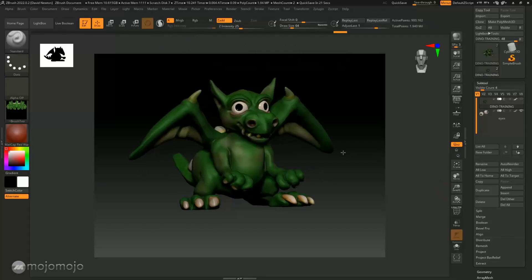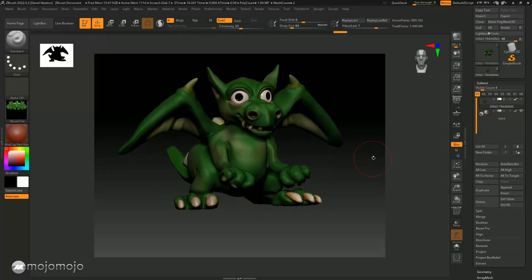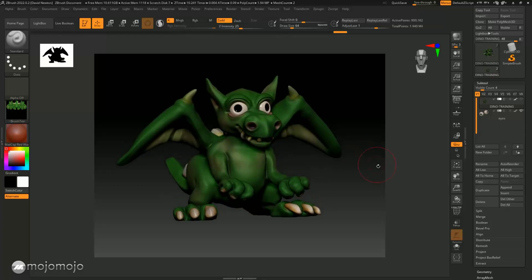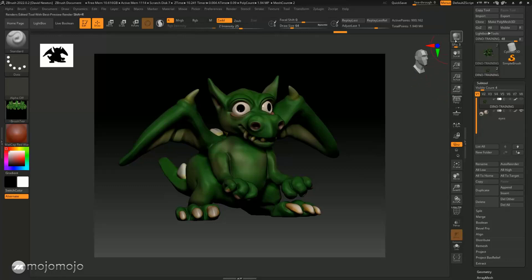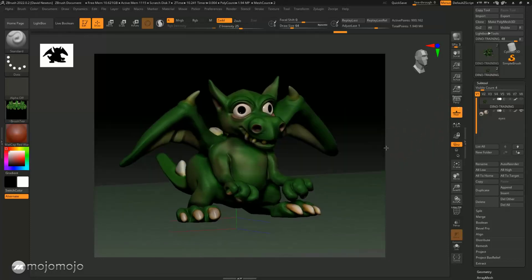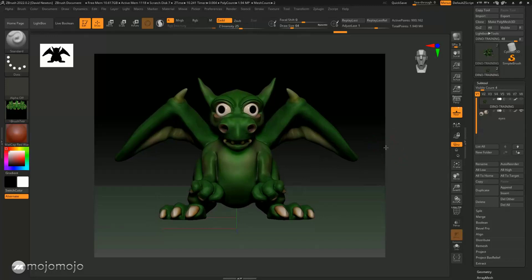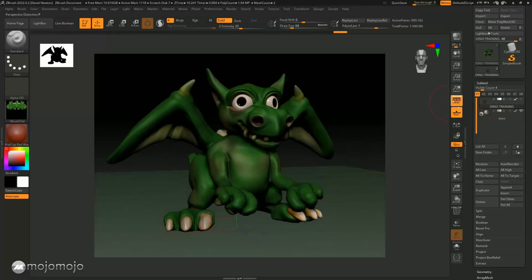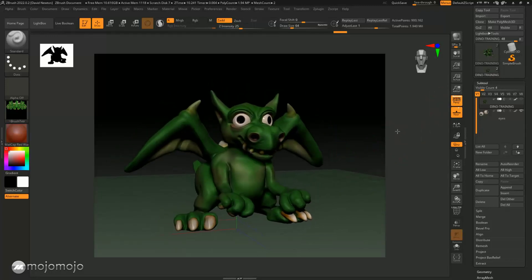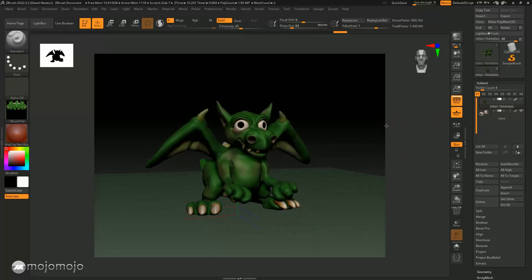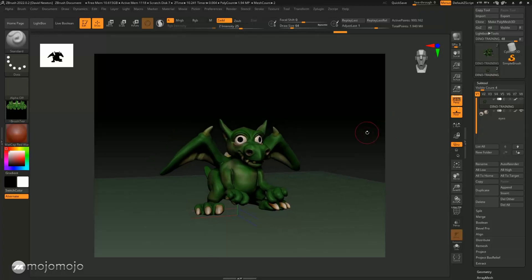ZBrush has quite a powerful renderer already built into it, so we're going to cover only the very basics. The first thing I'm going to do is turn the floor on — the floor is going to give us a shadow. Without changing any of the settings, I'm going to turn on perspective so we've got a little bit of a perspective view on this little dragon, and I'm going to zoom him out to put him in a nice position.